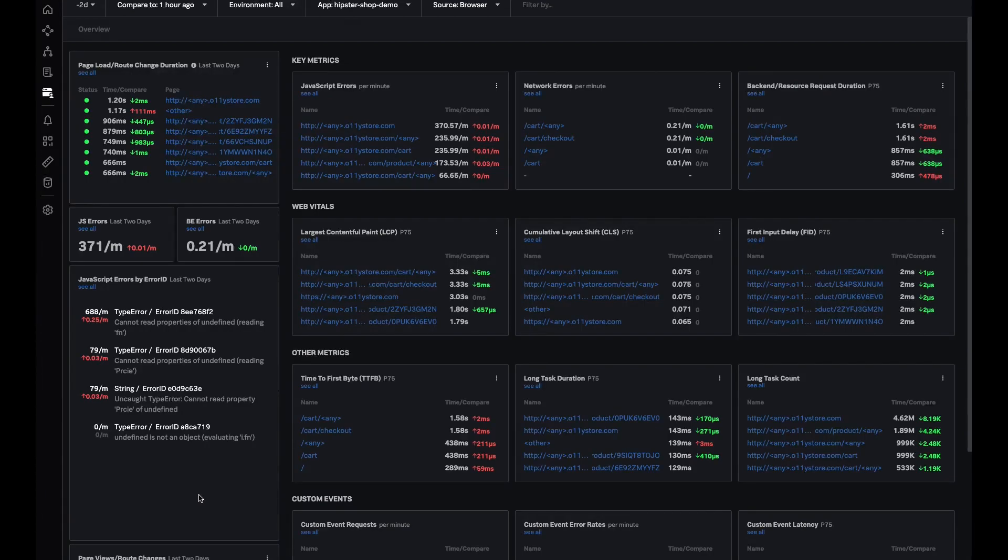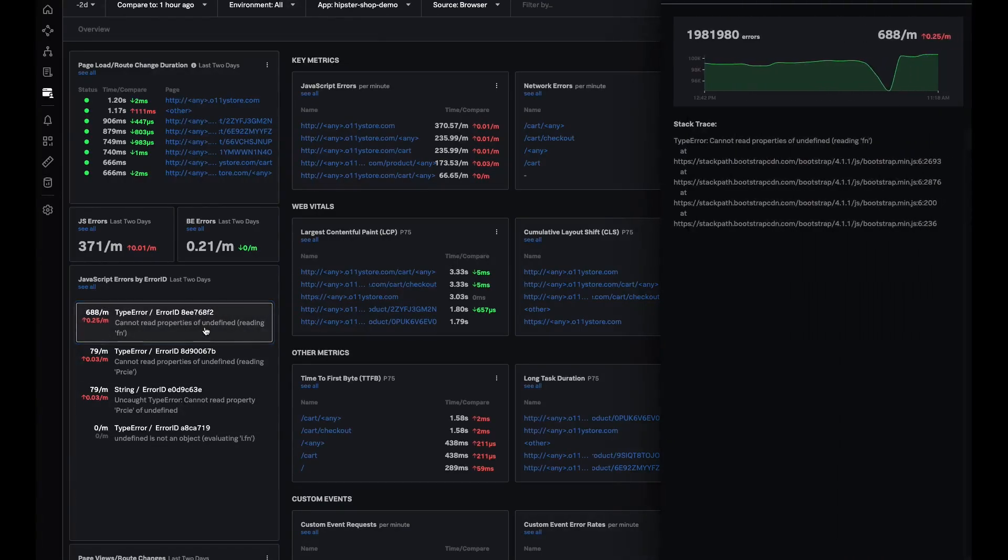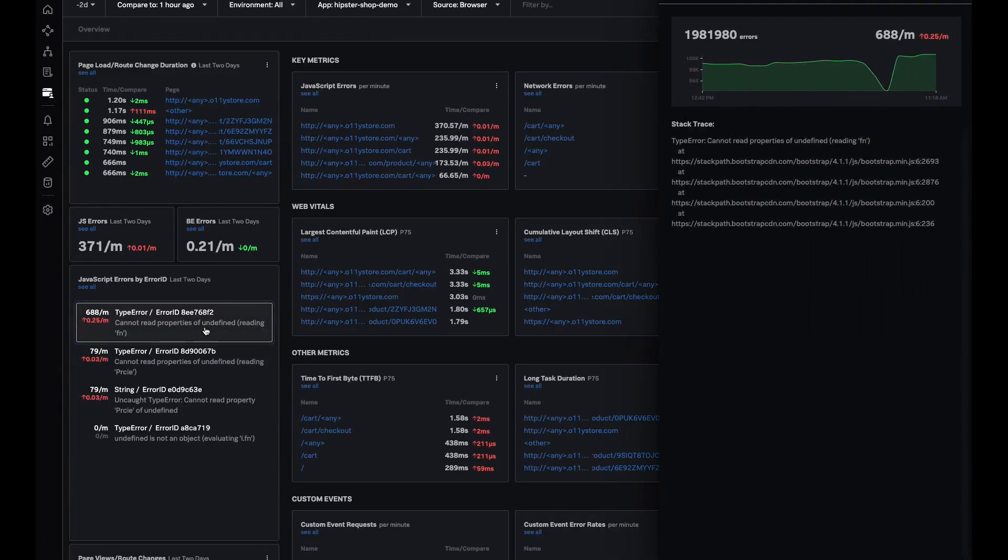It groups all the errors together by stack trace and displays the top errors occurring in my application, giving me a view right in the overview page without even going to tag spotlight.